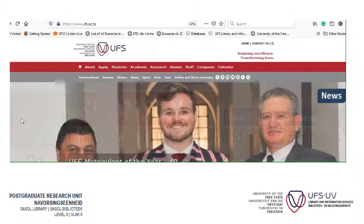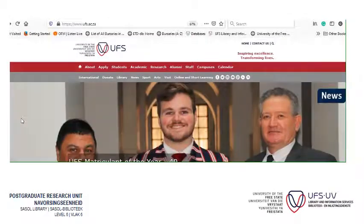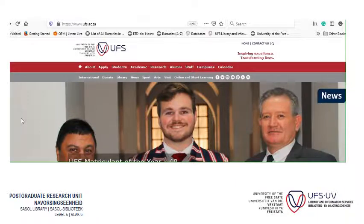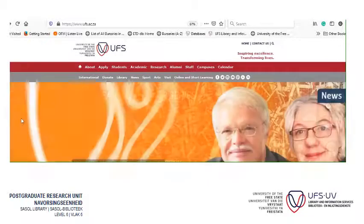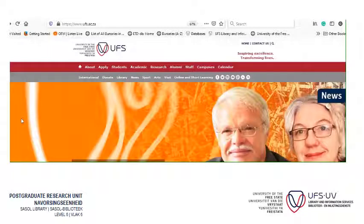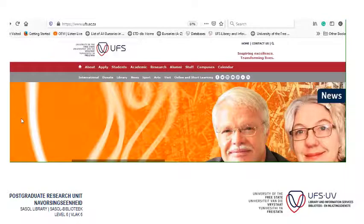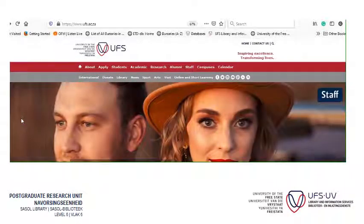Today I'm going to show you how to find theses and dissertations on the University Institutional Repository called the Kofsi Scholar. Not only do we host theses and dissertations there, but also research articles by university staff as well as university journal publications.